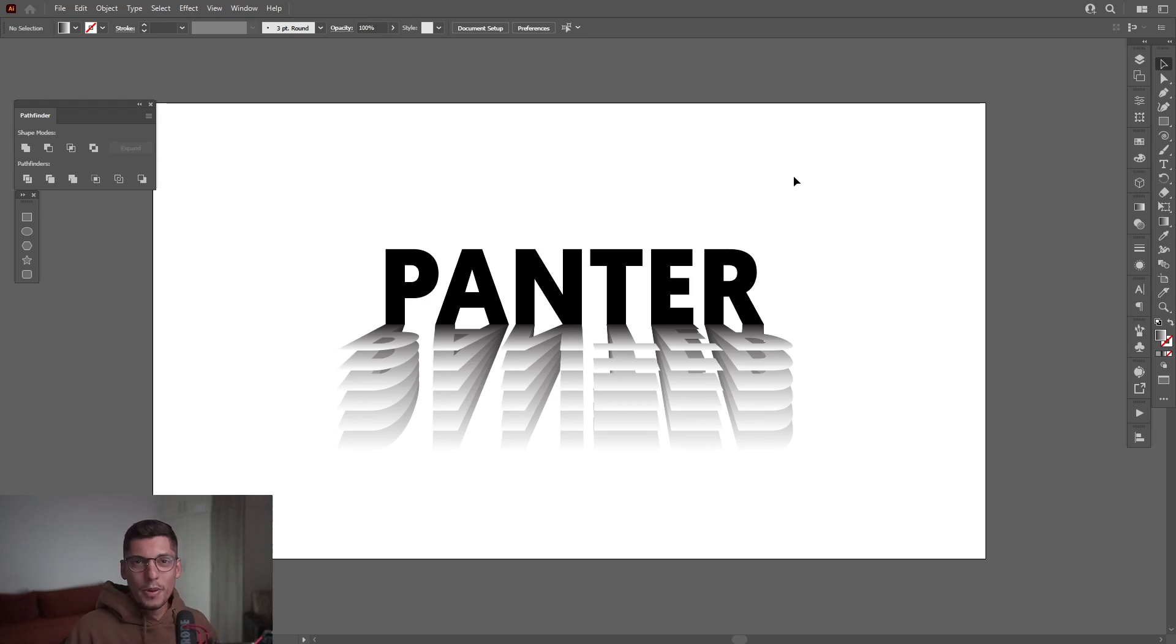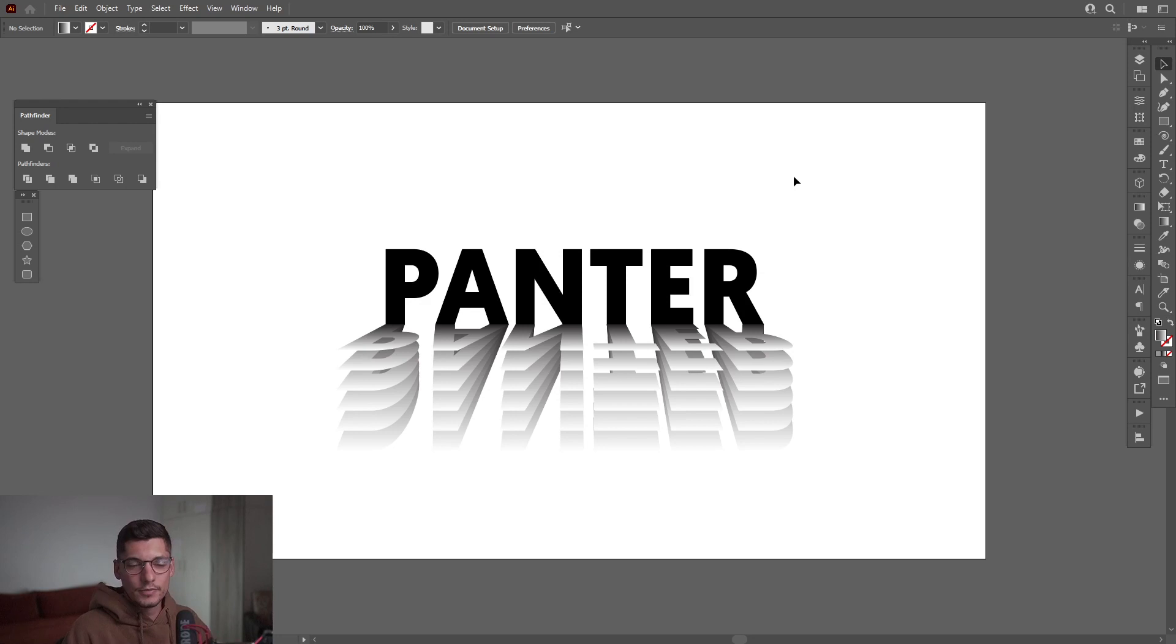Hey, what is going on? This is Rob from Panther and today we'll check out how to do this paper text effect in Illustrator.